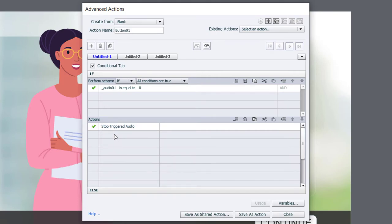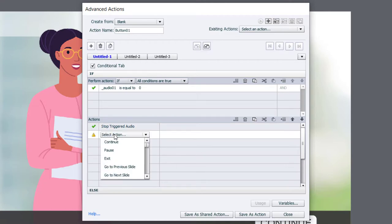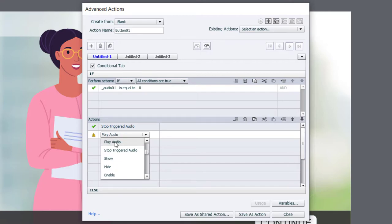Next, we're going to play the audio file associated with button one. I've already imported all four of my audio files into the project library, so we can simply access that right from here. So I'm going to use the action play audio.